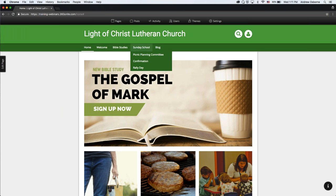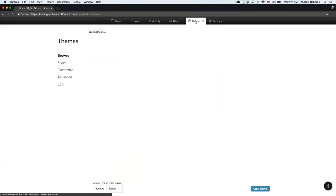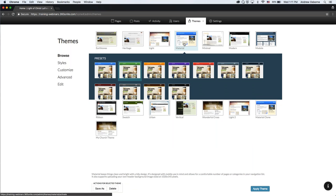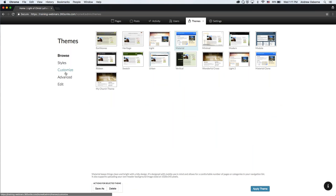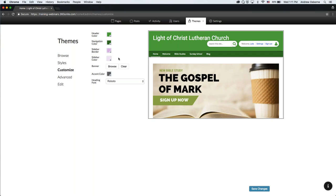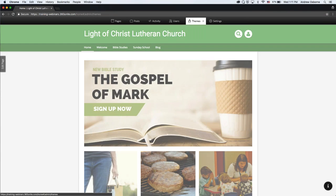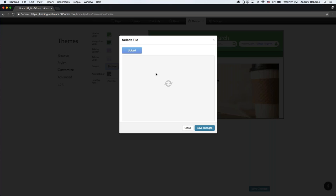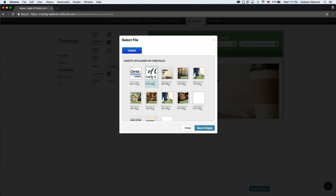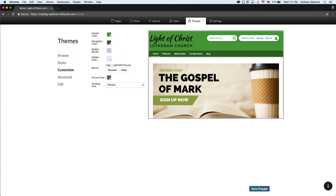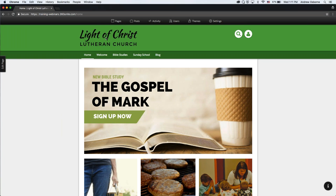Once you choose your theme, you can click the Customize tab to change colors and different attributes, including the font family, custom headers, and logos. Right now the logo is just normal text, but if you go to Customize and select Browse, you can upload your church logo and hit Save. Now the logo appears at the top of the church website. It's really easy to switch that out.